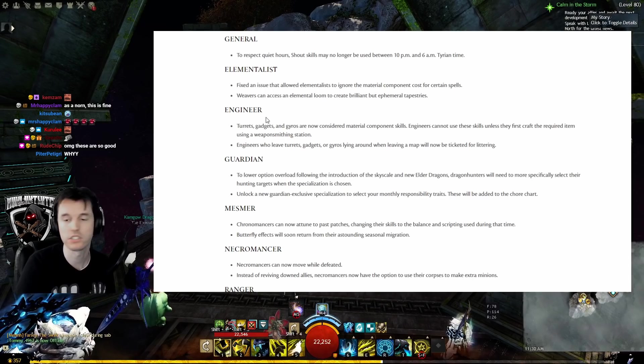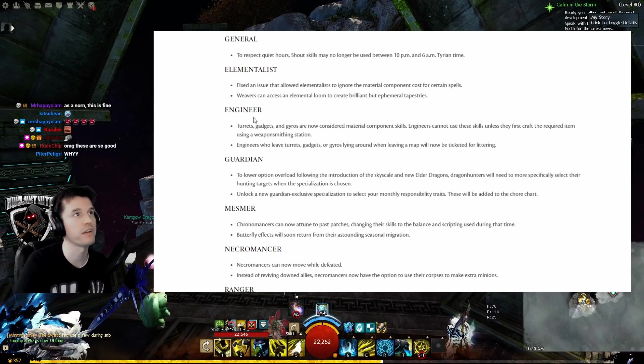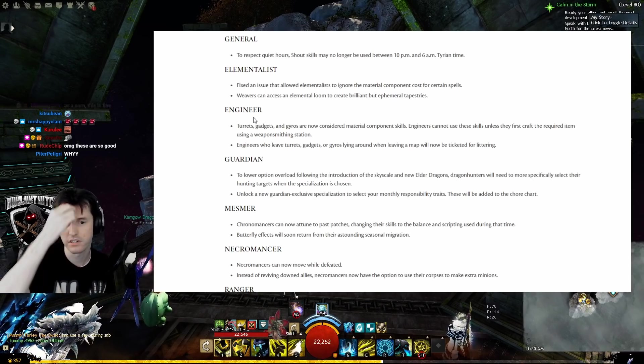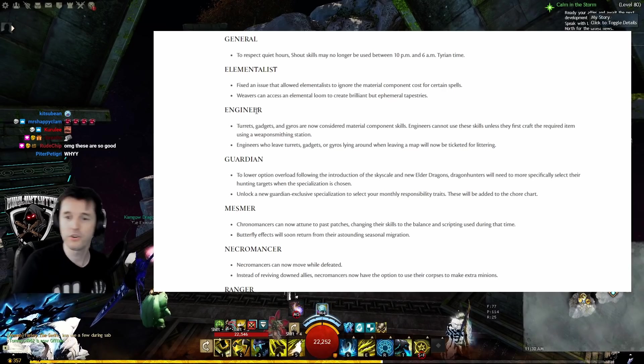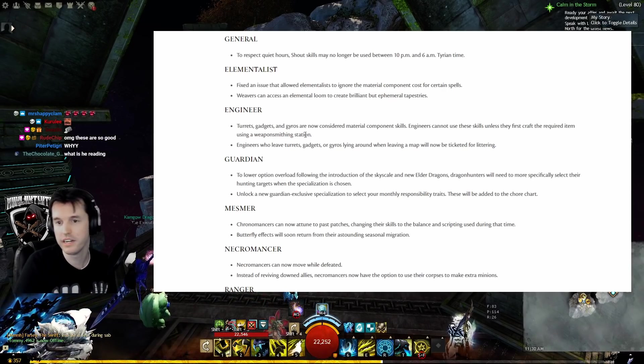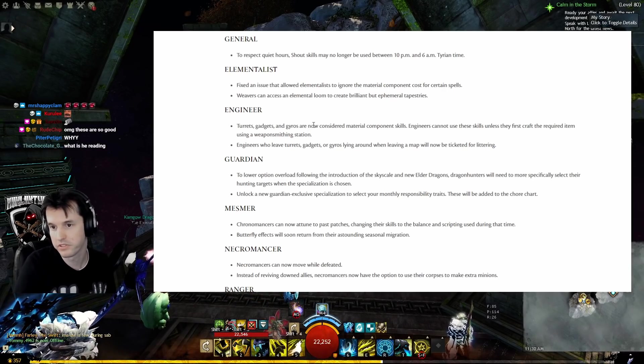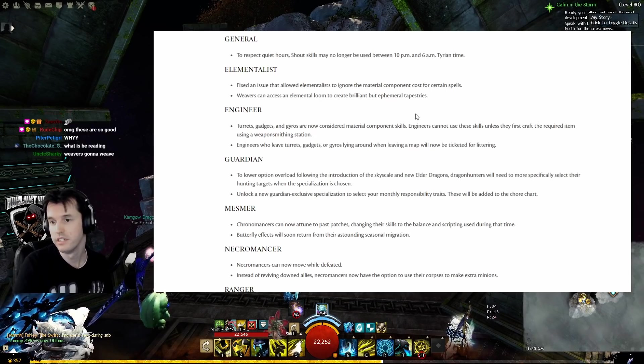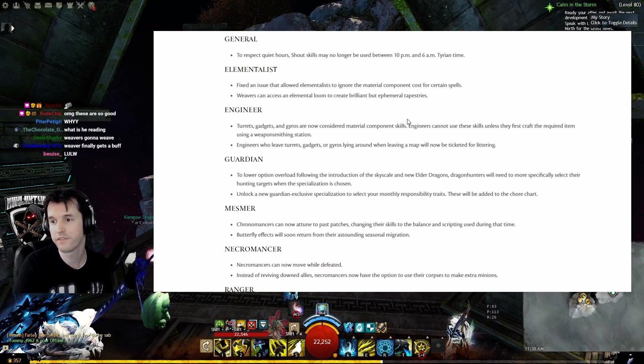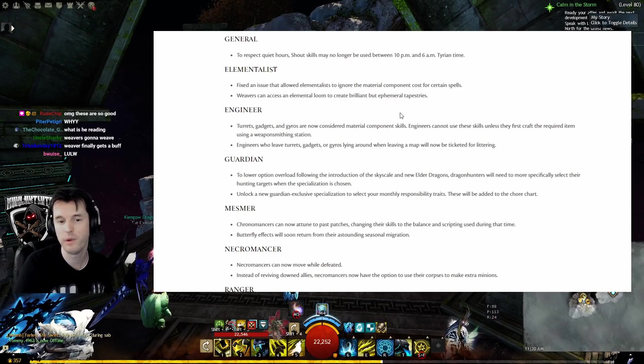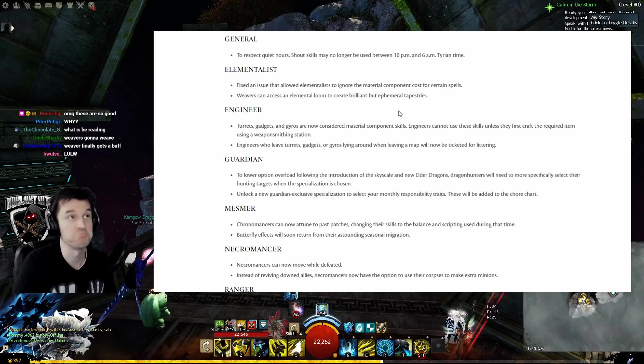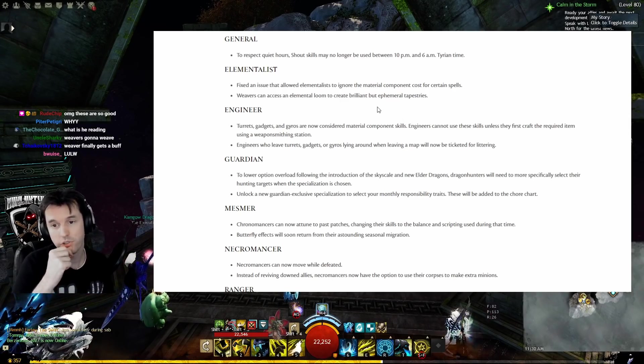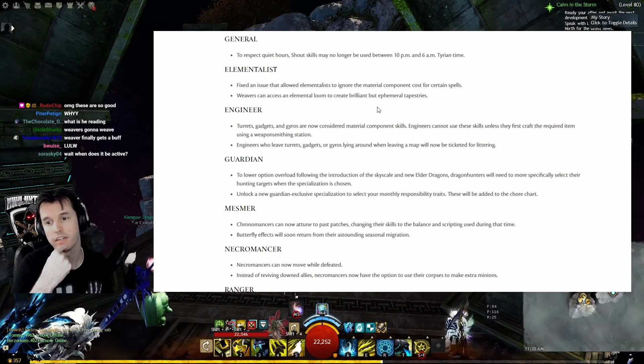Engineer: Turrets, gadgets, and gyros are now considered material component skills. Engineers cannot use these skills unless they first craft the required item using a weaponsmithing station. Sounds completely fair to me.